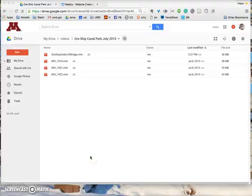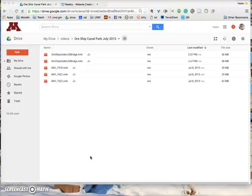Hi, this is Helen. I'm going to show you how to upload a video to your Google Drive, share it, and then get the embed code and embed it onto a Weebly site.